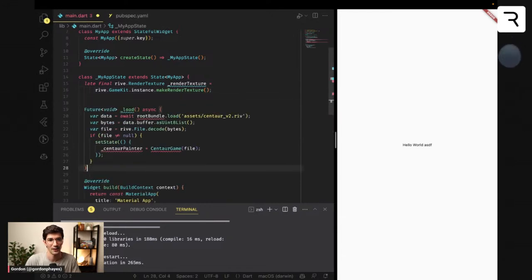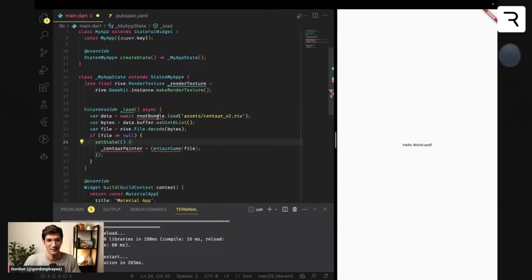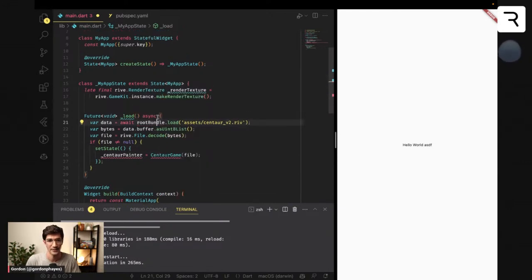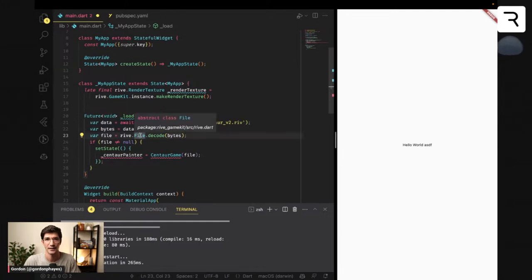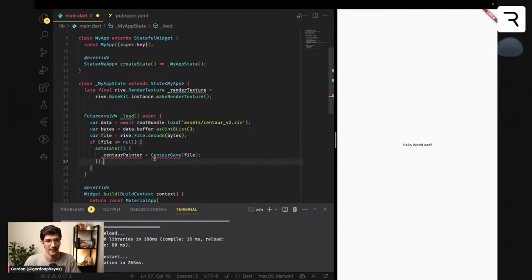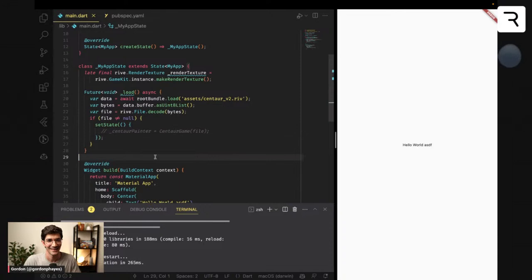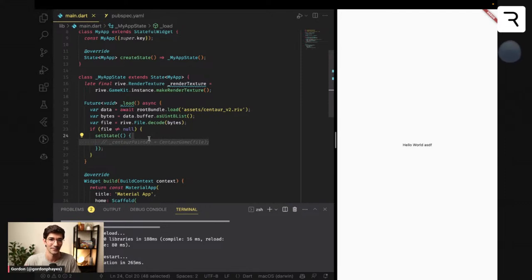The next thing we need to do is load the Rive file. It's very similar to the current Flutter runtime — essentially you load the file, read it as a Uint8 list, and then decode it by passing in the bytes to RiveFile. This will create a Rive file for you. Eventually this is where we'll read all of the artboard information, all the state machines — the whole game is in a single Rive file.